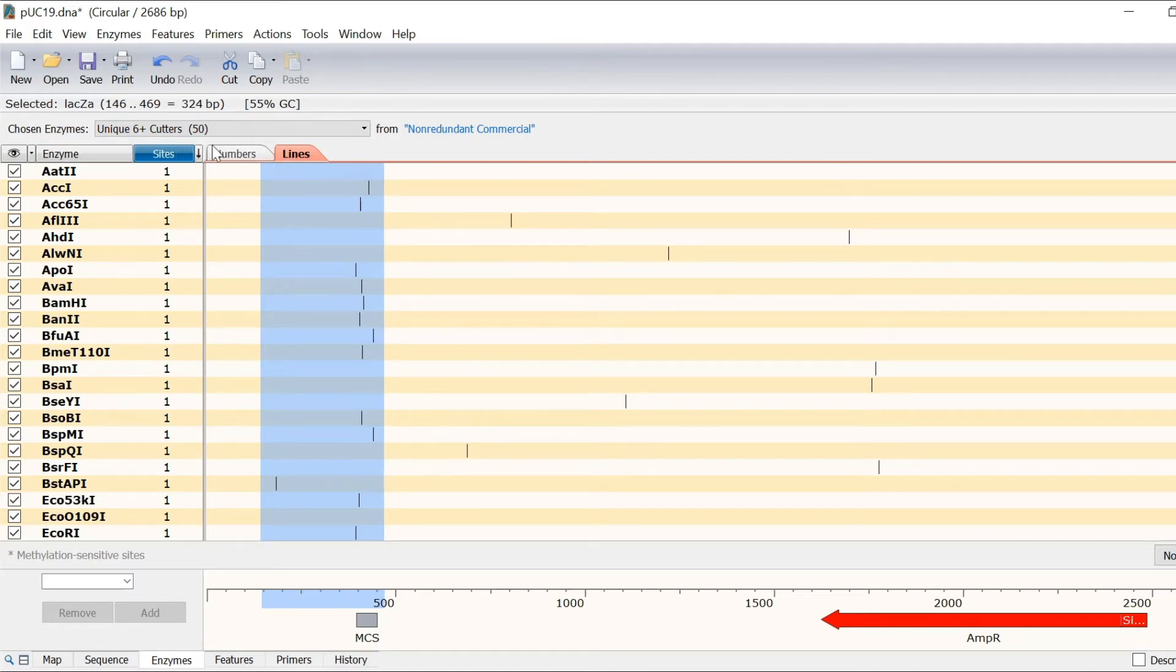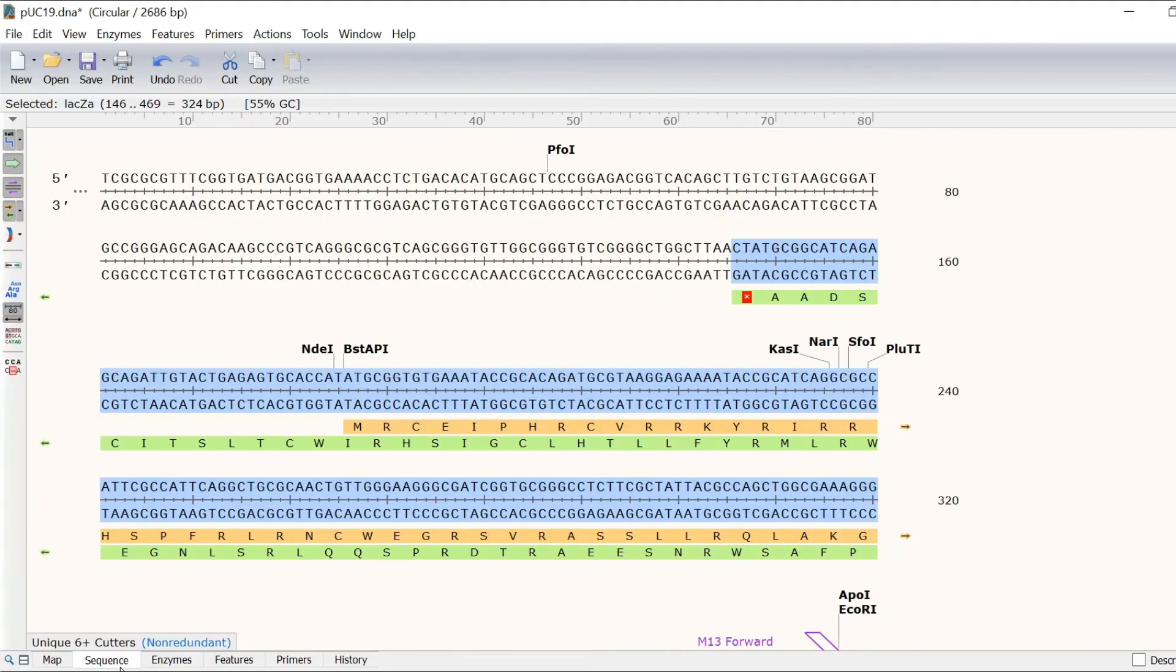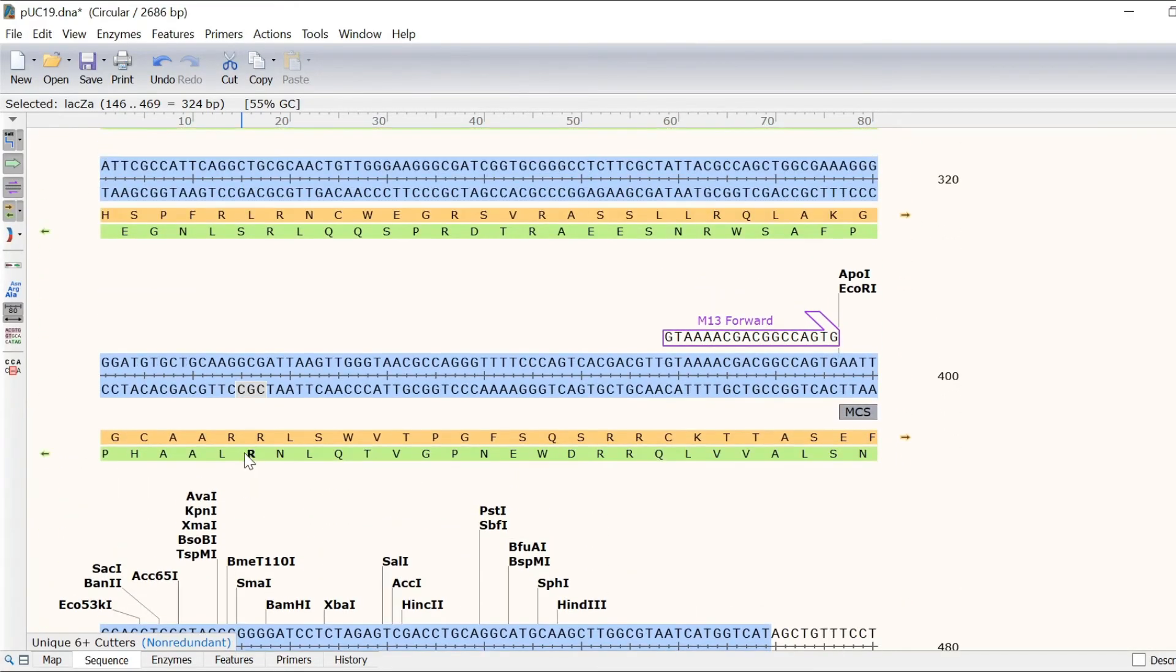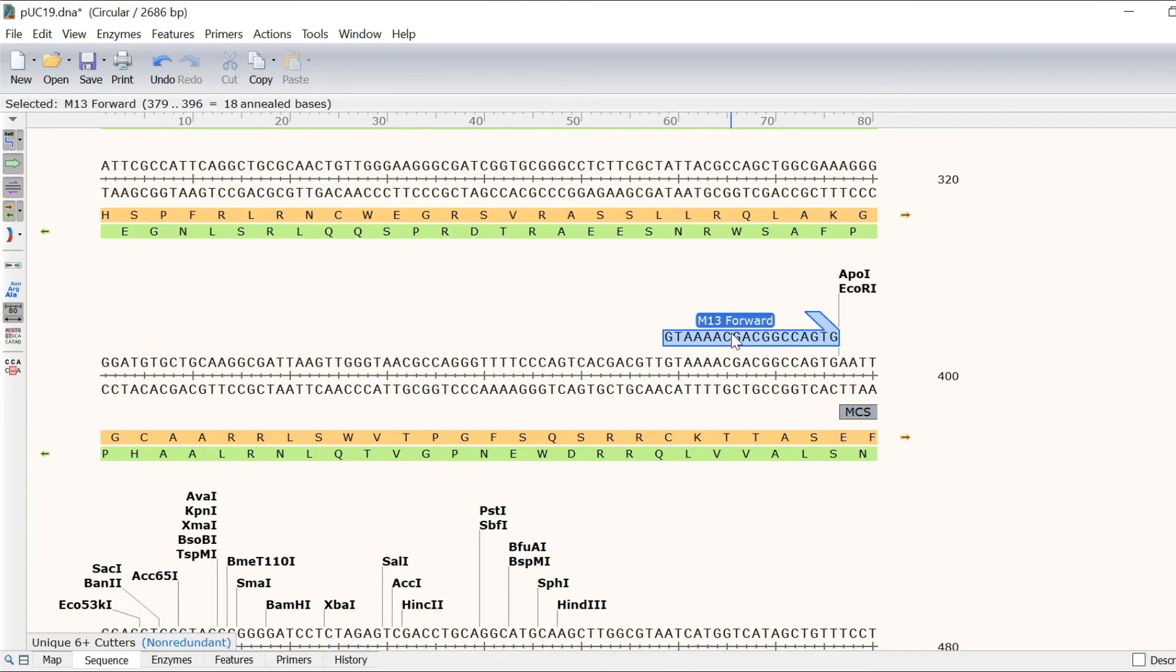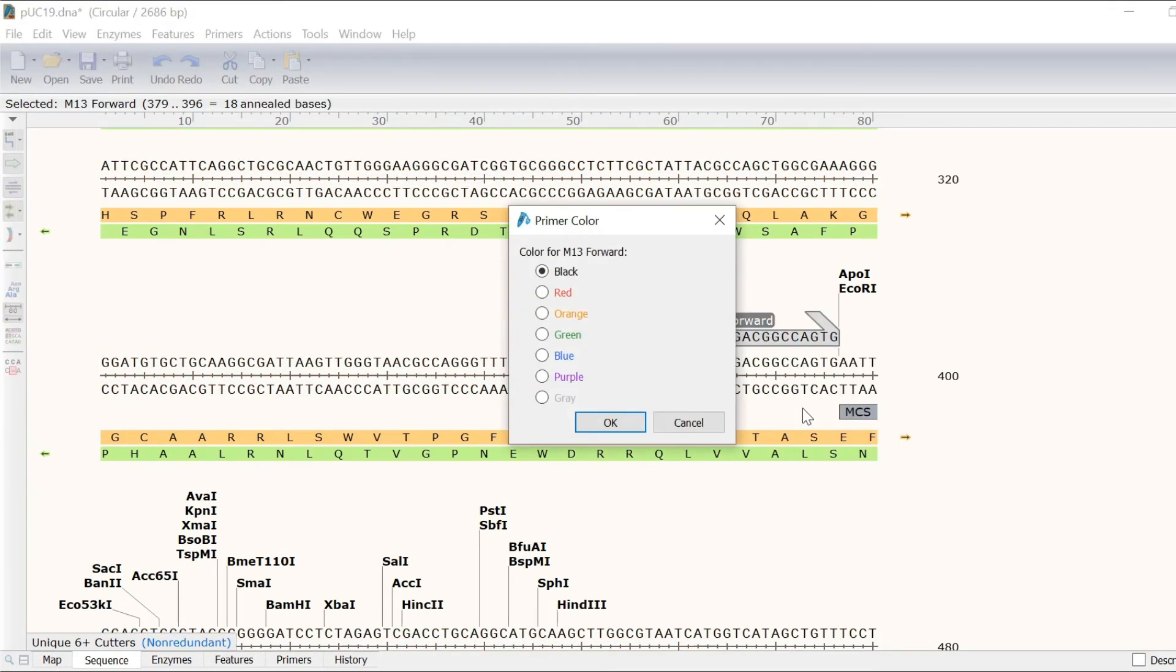As well as enzymes and features, Snapgene also defines primers that can be created and highlighted. Primer binding regions can easily be seen in the sequence view. You can even change the primer colour by right clicking and selecting primer colour.